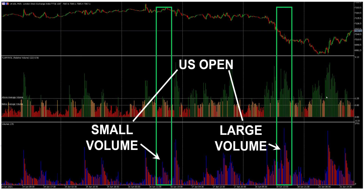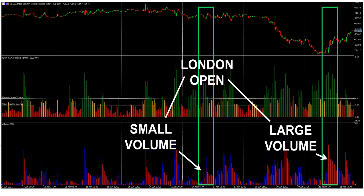Looking at the US session, day three experienced really quite low volume for the American session, so it appears in red and yellow. Whereas on day five, the volume was very high during that session, and the relative volume indicator represents that fact. Looking at the London open and London session — which is obviously very important for the FTSE 100 — day four and day six had very different volumes, and that's represented in the RVol indicator results here and here.